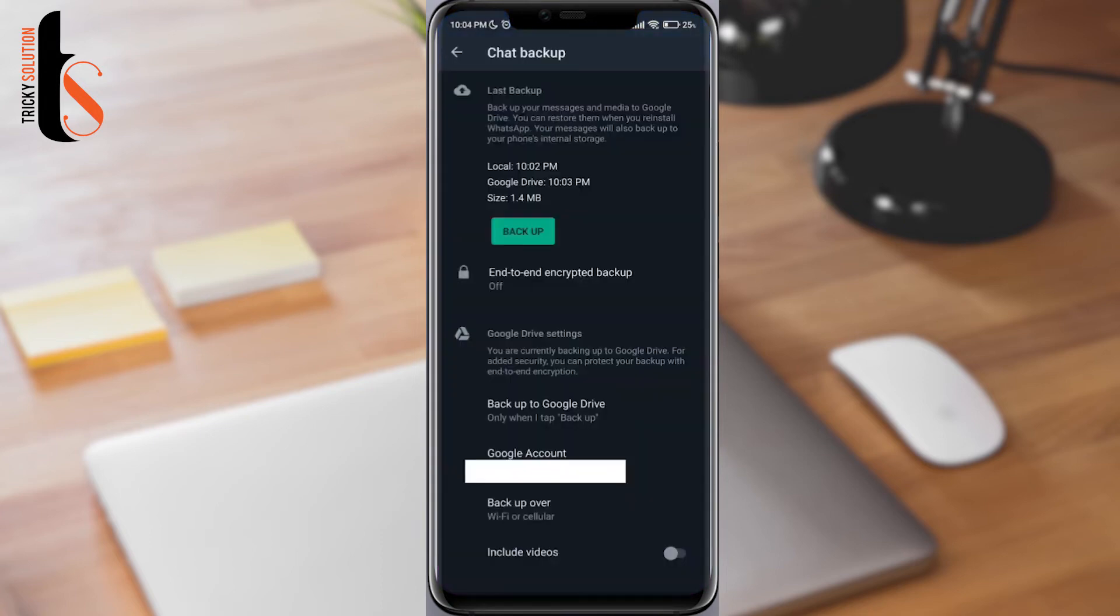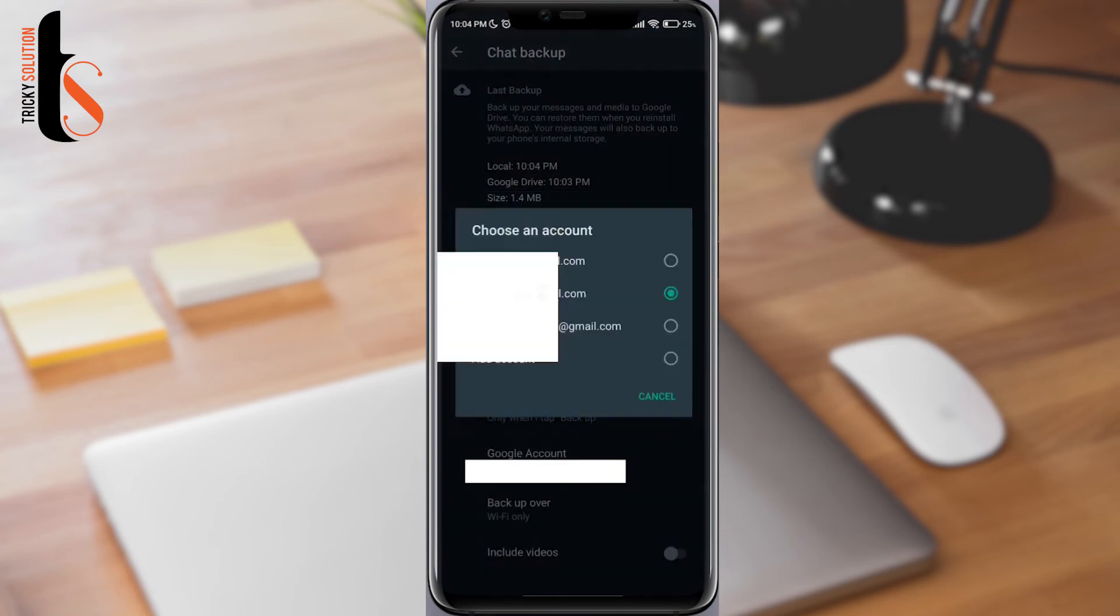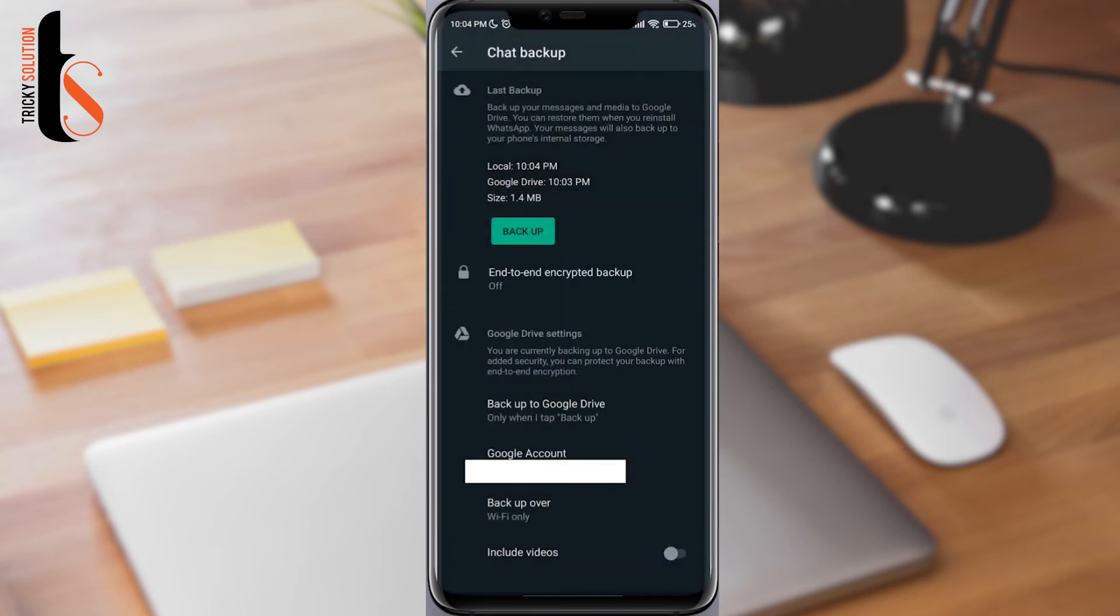Now go back to your WhatsApp backup settings. Now tap backup to Google Drive. Choose when I tap backup. Choose your Google account. Make sure your Google account is selected. Now tap backup.